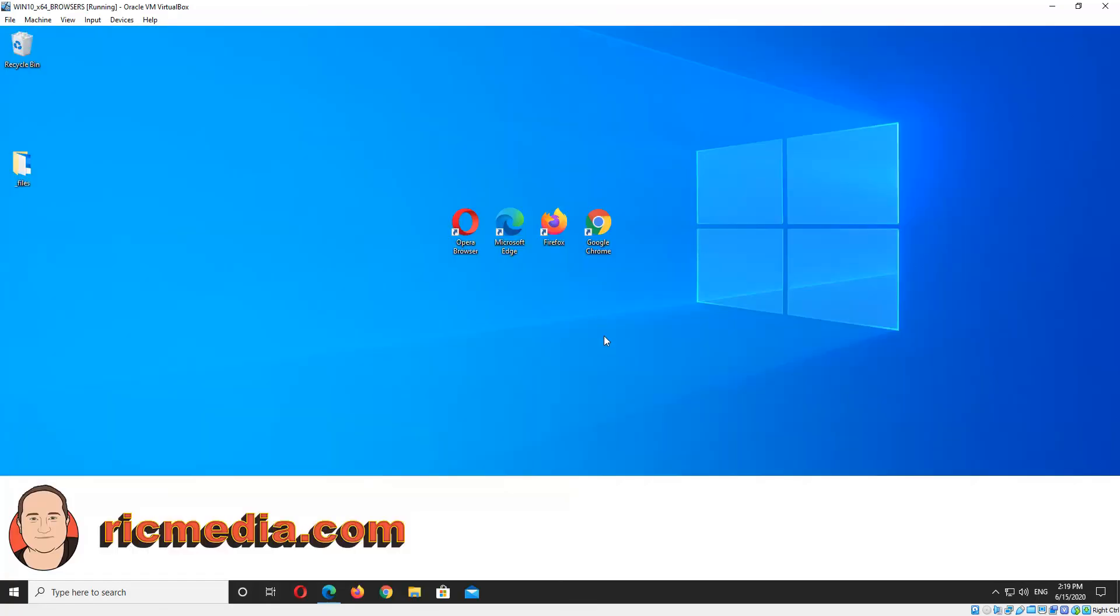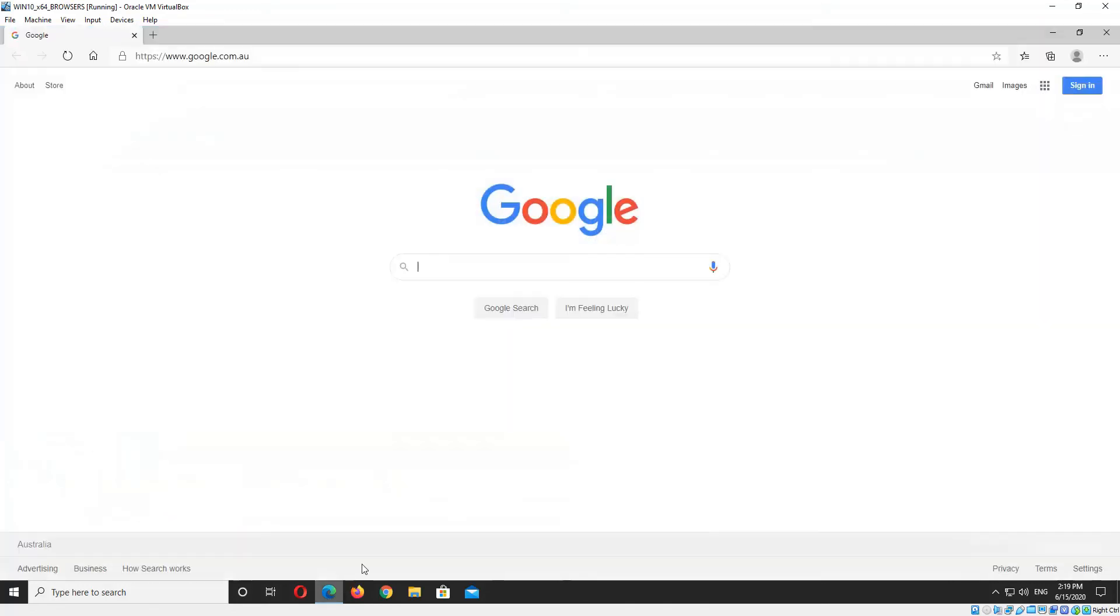Now we're going to check the version of Microsoft Edge for the Anaheim version, which is the latest build of Microsoft Edge. It uses the Chromium engine.